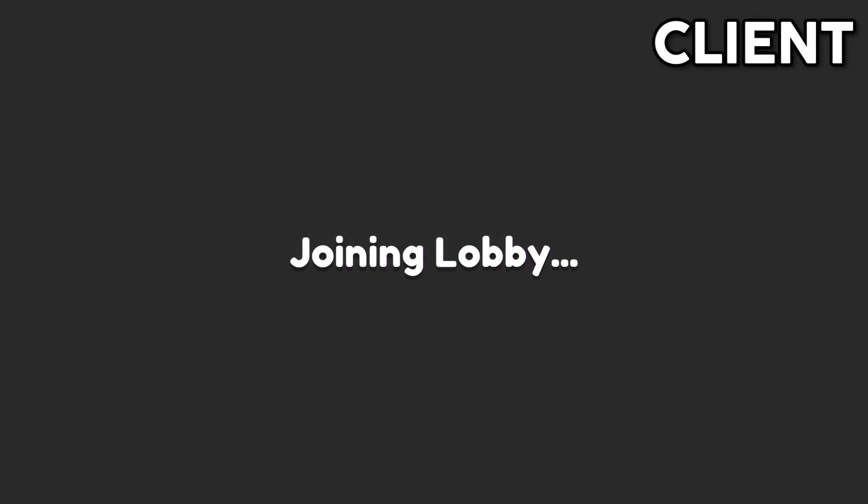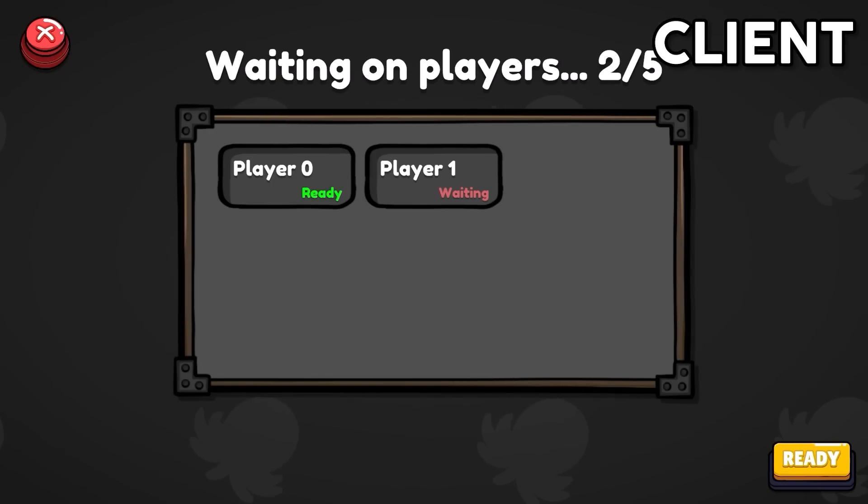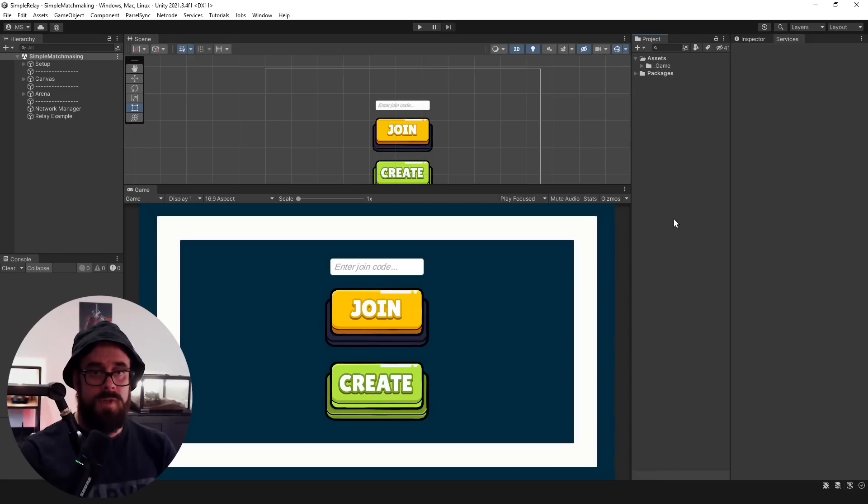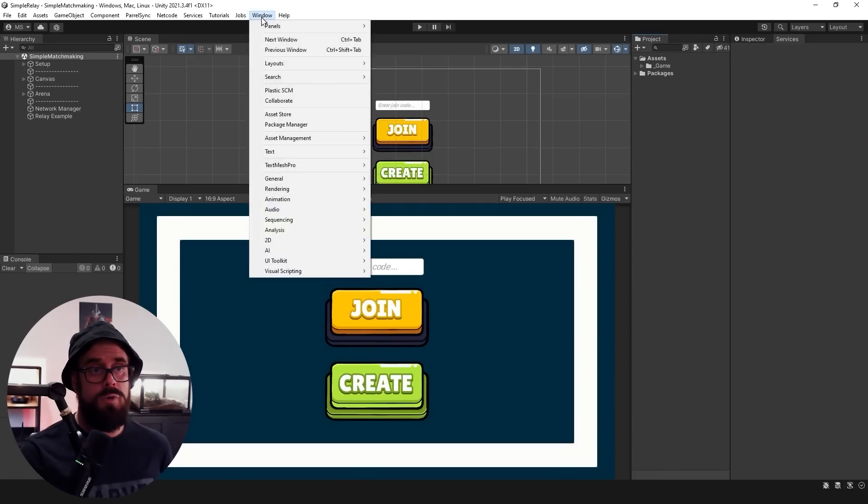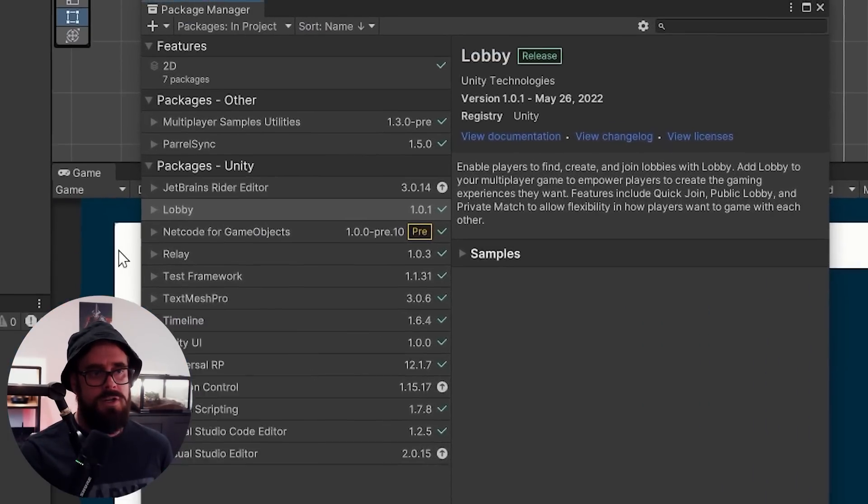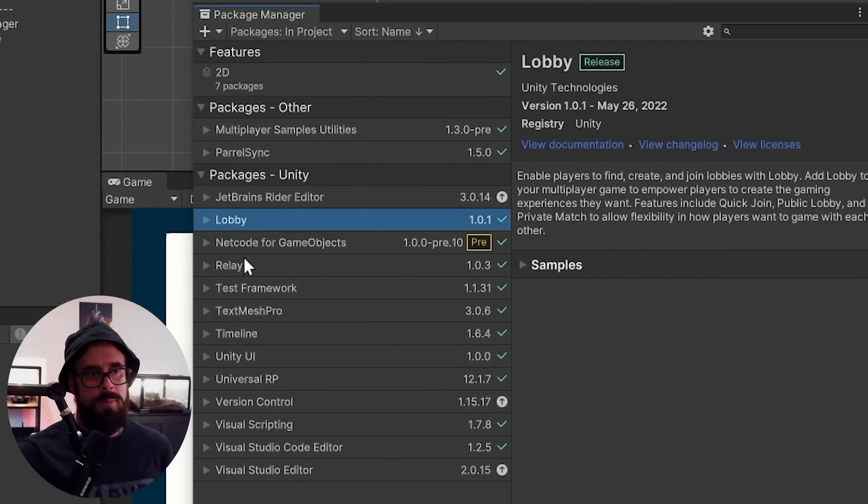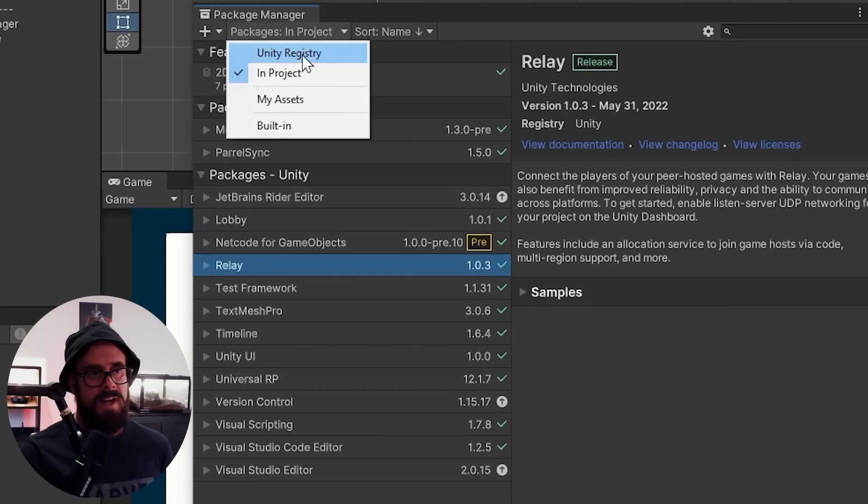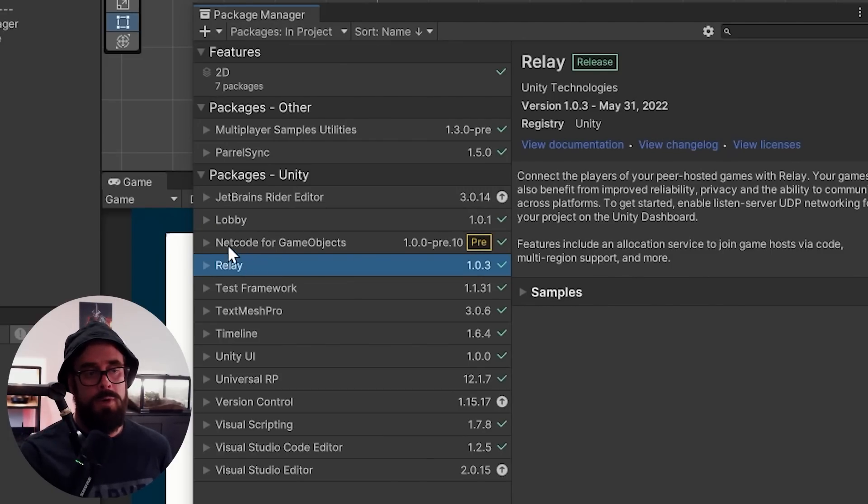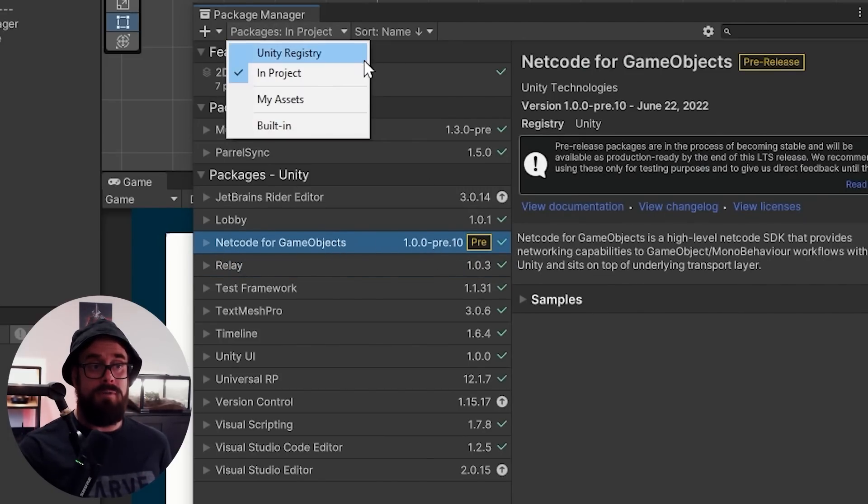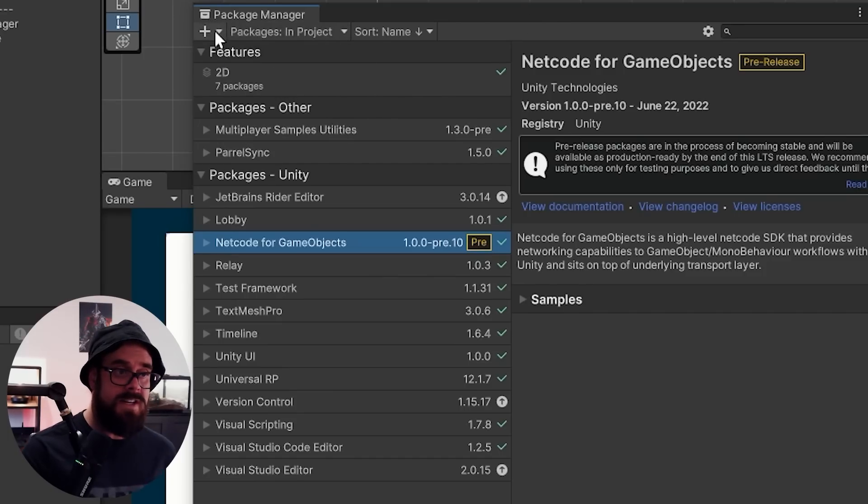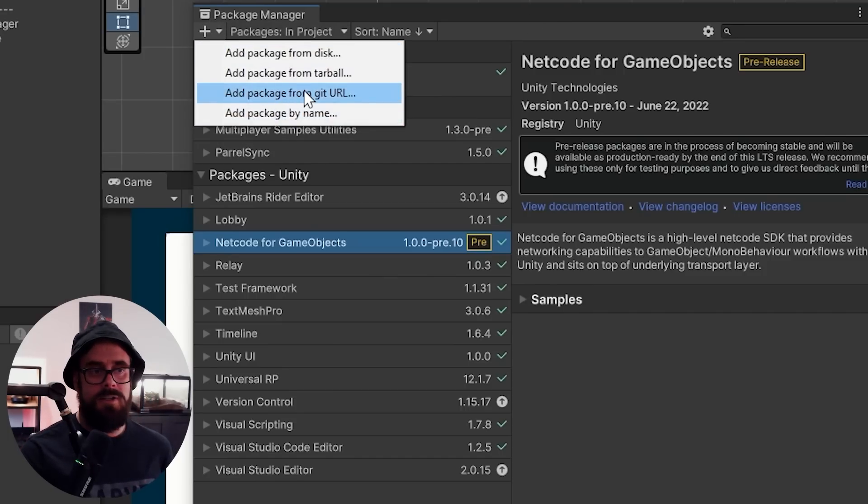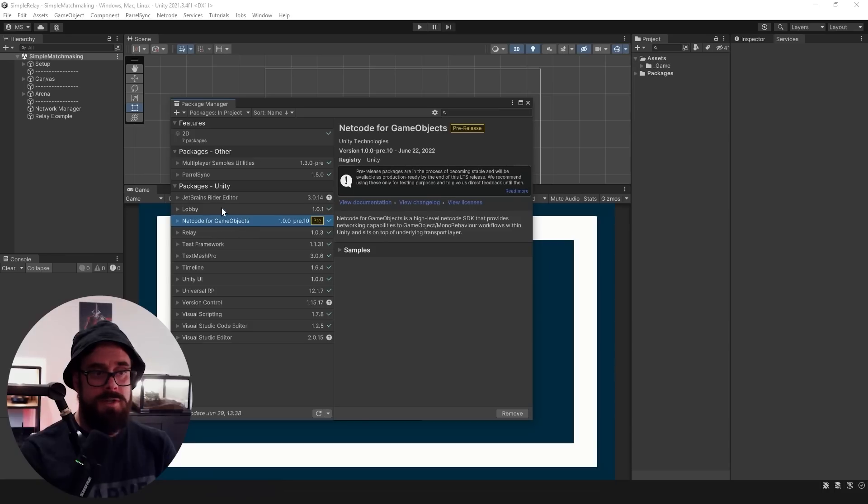But for this video we'll be going over a simplified script just to teach you how it all works. To get started we'll just need a few prerequisites. Go to Windows Package Manager and you'll be installing Lobby and Relay. These will be in Unity Registry. You'll probably also want to install Netcode for Game Objects. That's in beta at the moment so you won't find it in Unity Registry. You'll just need to add it by Git URL here. I'll put the link in the description and on the screen.